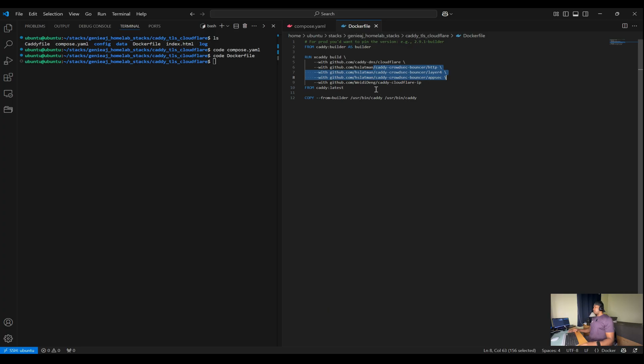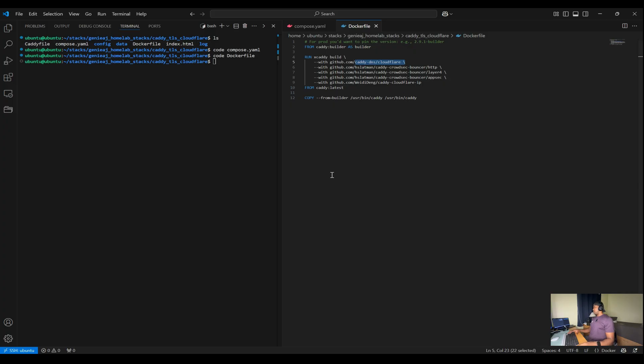But for this specific setup, all you need is the first plugin, the Cloudflare. That's for the DNS challenge support within Cloudflare.